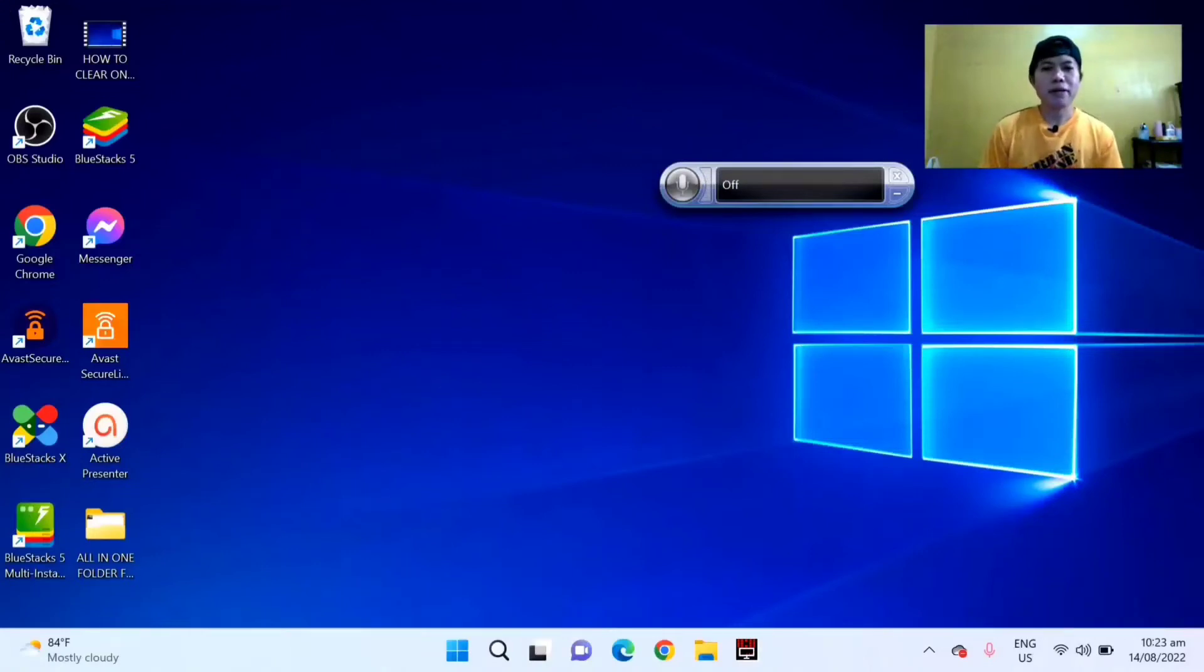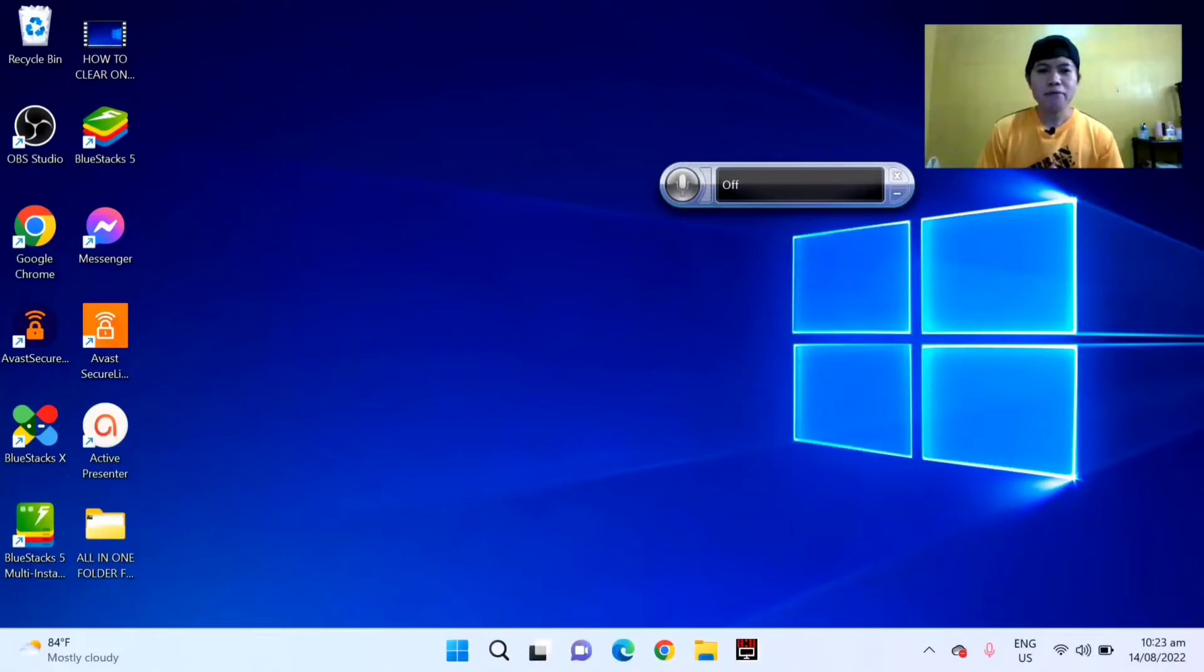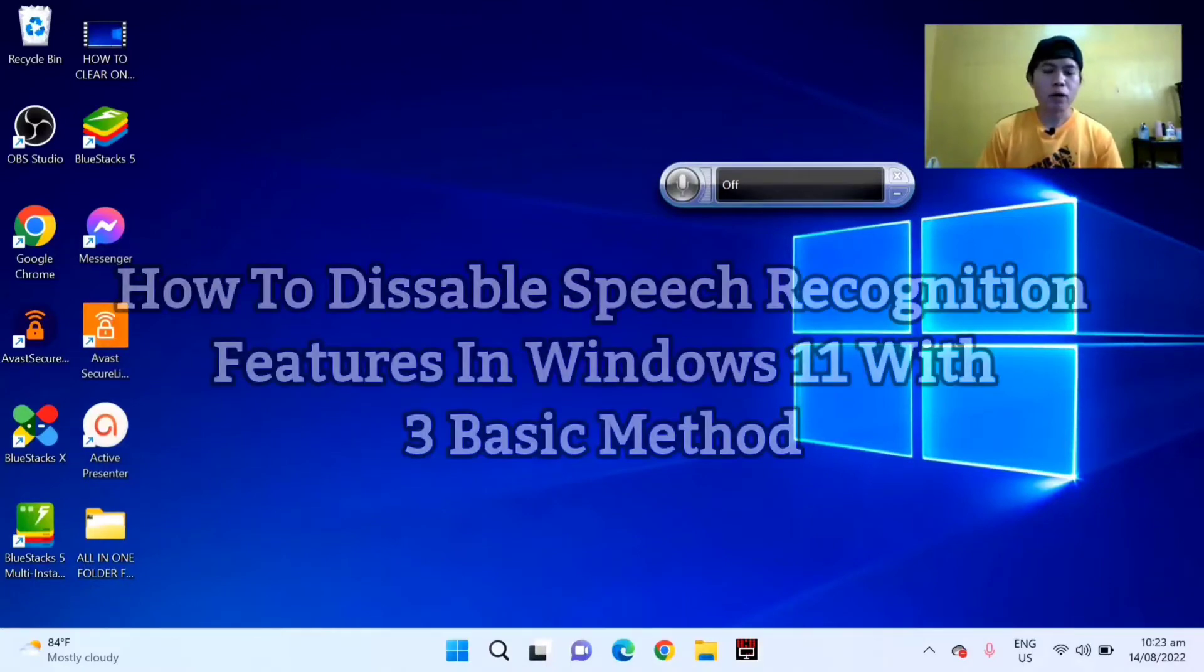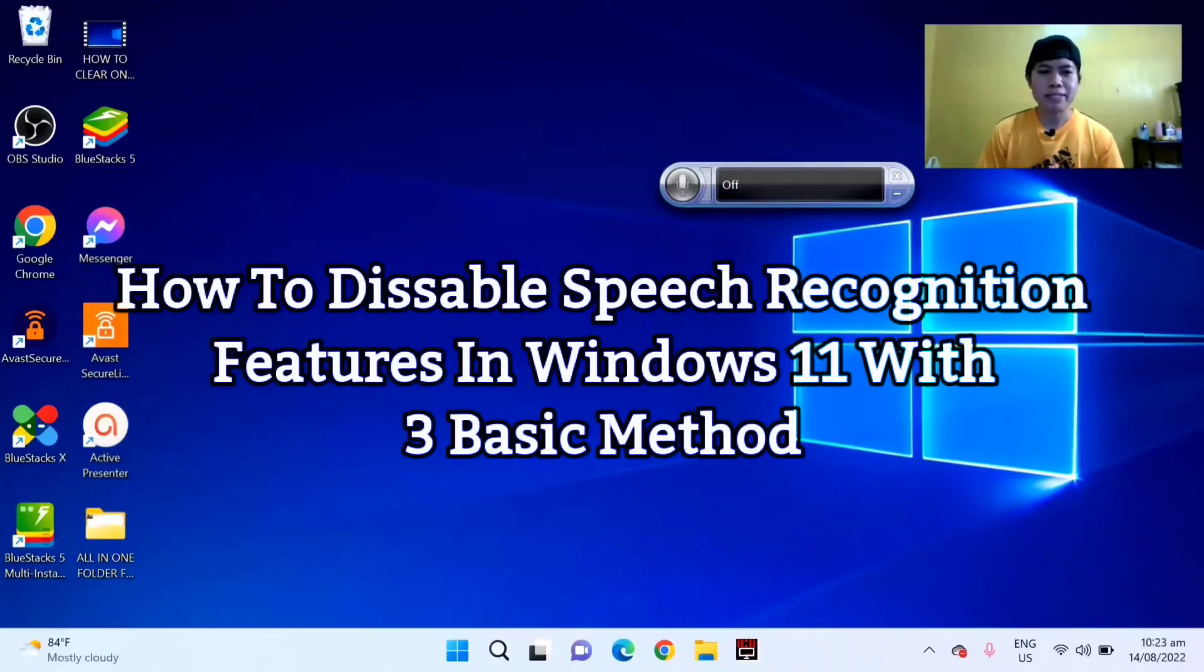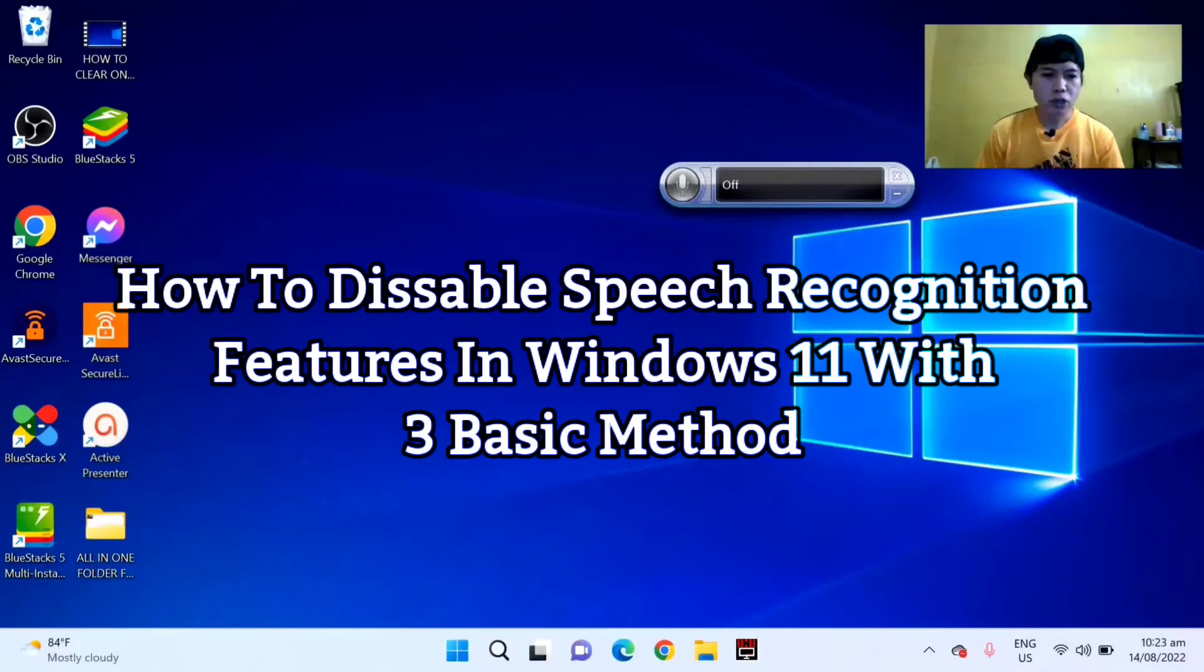Hello everyone, it's me again Edmond, and welcome back to a new tutorial. For this video, I'm going to show you how to disable the speech recognition features in Windows 11.